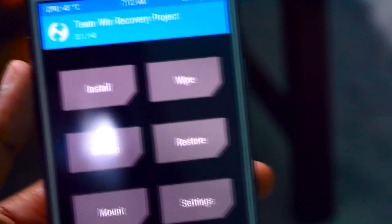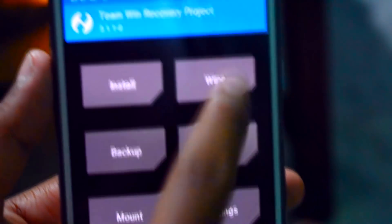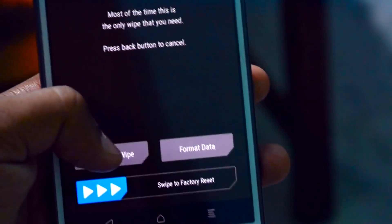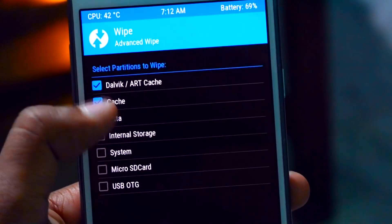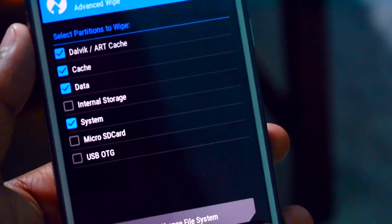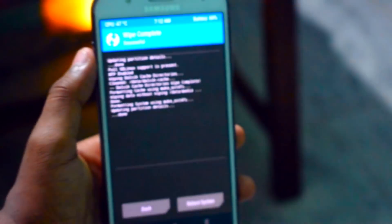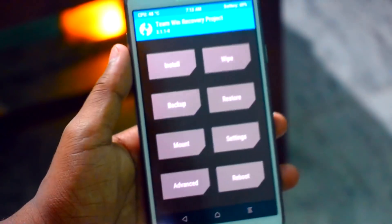Here you can see we just booted into recovery mode. The simple steps to follow: go to Wipe, then simply go to that one and swipe, then select Dalvik, cache, data, and the system as well. Now just confirm to swipe. That's the simple step you need to follow while flashing a new custom ROM.